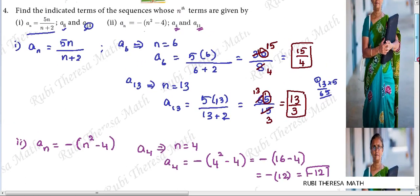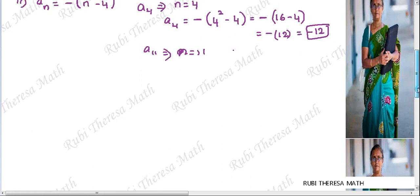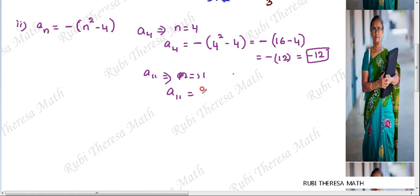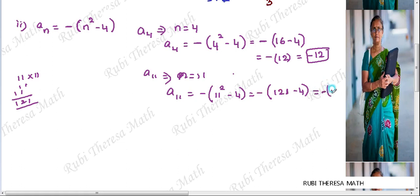Now for a11, n equals 11. So a11 equals minus of (n squared minus 4), which means minus of (11 squared minus 4). 11 squared equals 121, so 121 minus 4 equals 117. Therefore a11 equals minus of 117, that is minus 117.